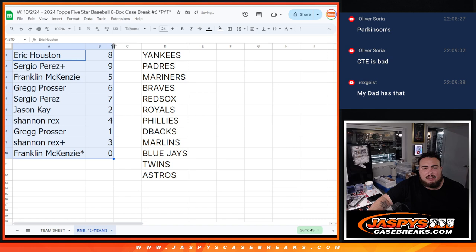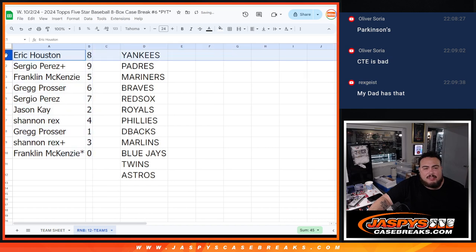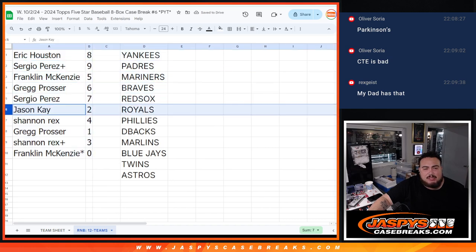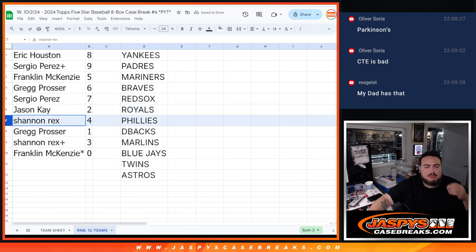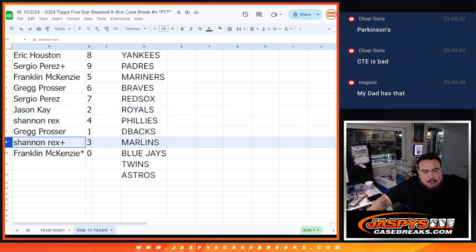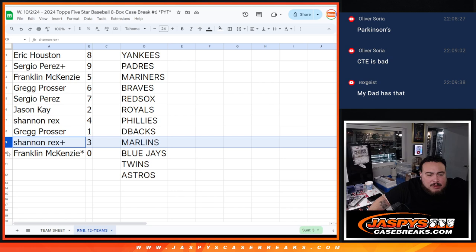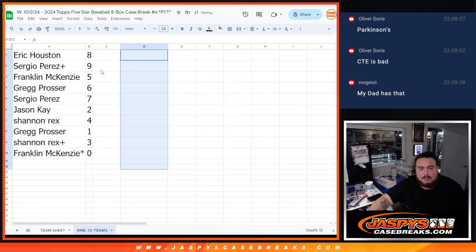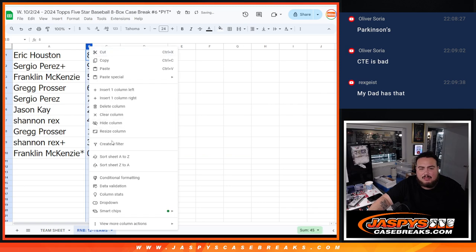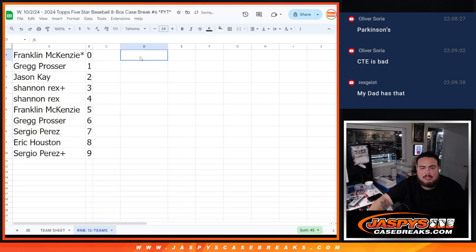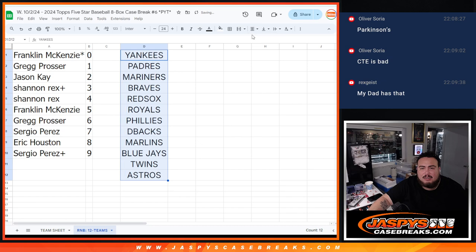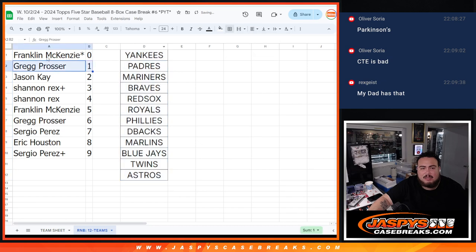So Eric, you have spot eight. Sergio with spot nine. Franklin with five. Garrett with six. Sergio with seven. Jason with two. Rex with four. Greg with one. Rex with three. Free spot. And then Franklin with zero. So any and all redemptions for any one of these teams. I'll open size it there. Let's paste this back in there. Make it look pretty. I'll make you guys here look pretty as well.